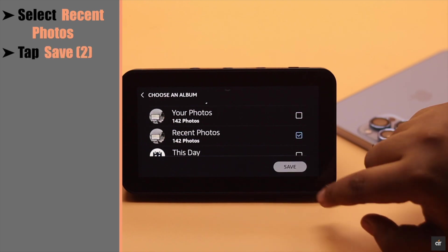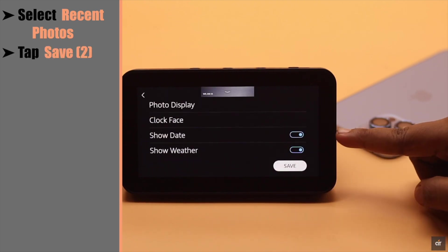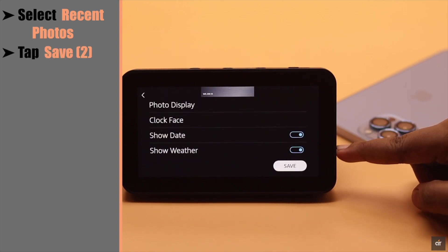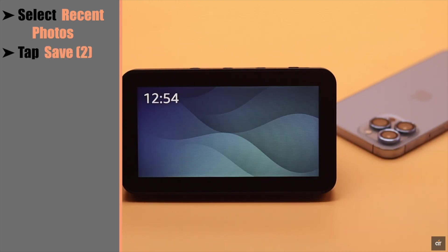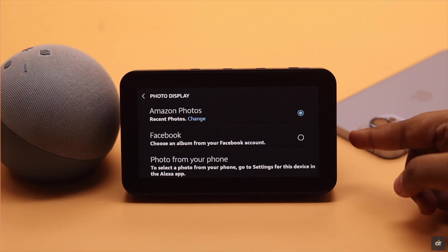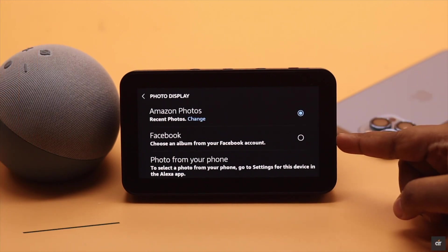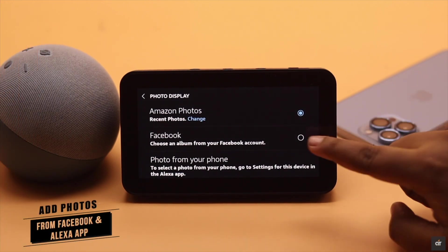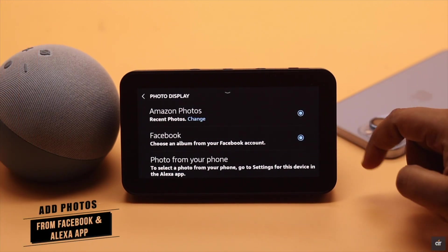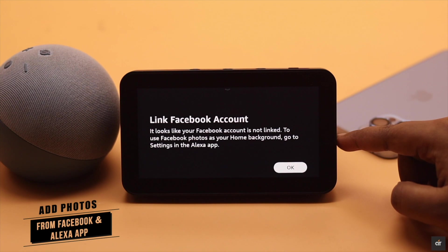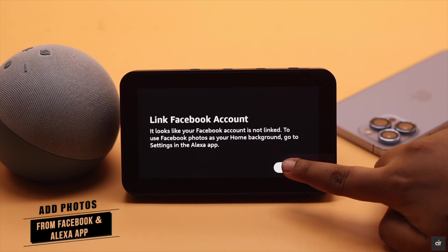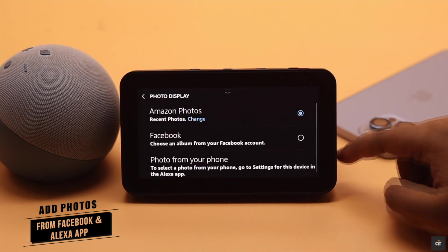Tap Save. You can turn on Show Date or Weather as you wish, then tap Save. Another way is you can add photos from your Facebook. In that case, you have to add your Facebook account to your Amazon account.